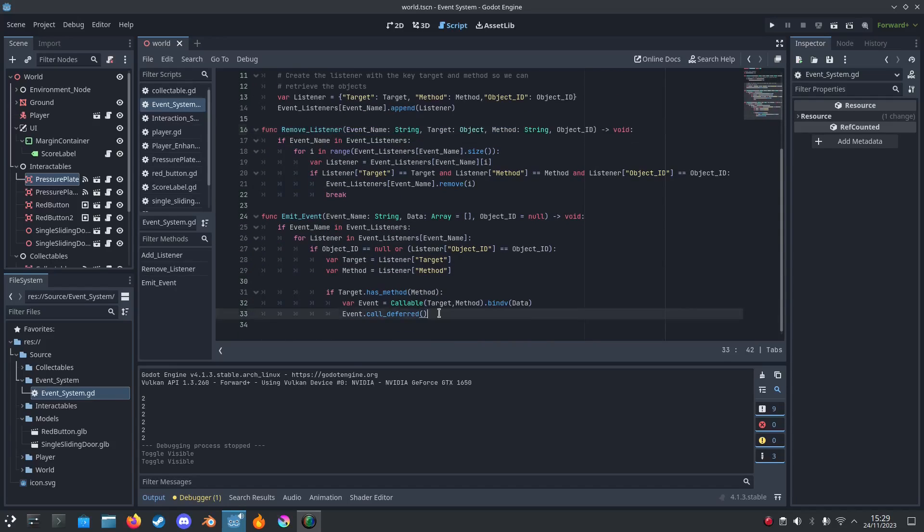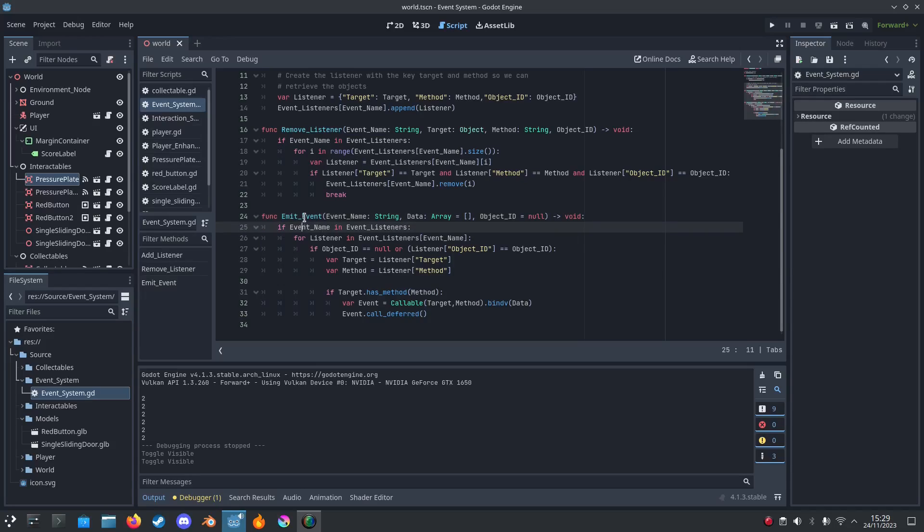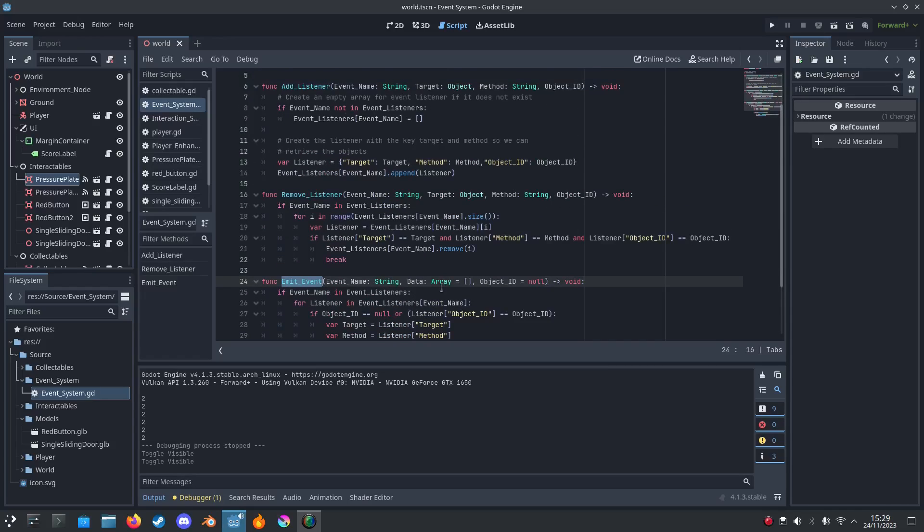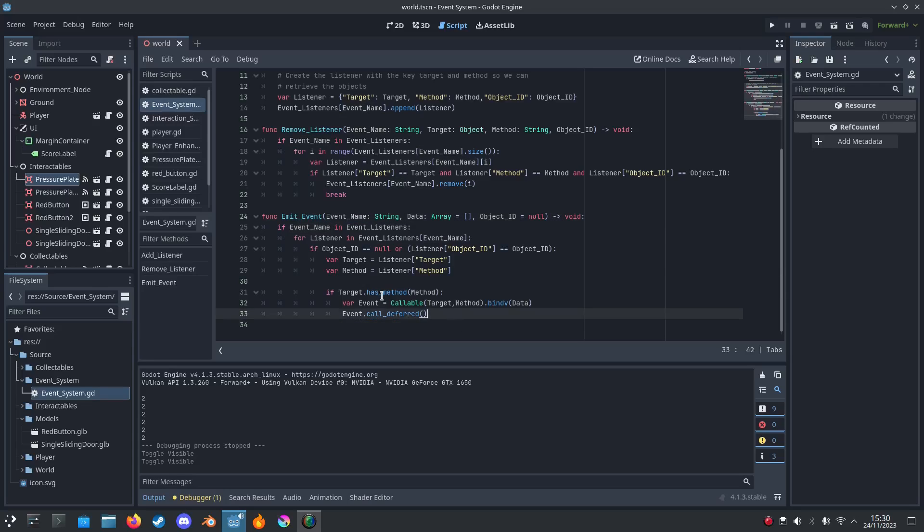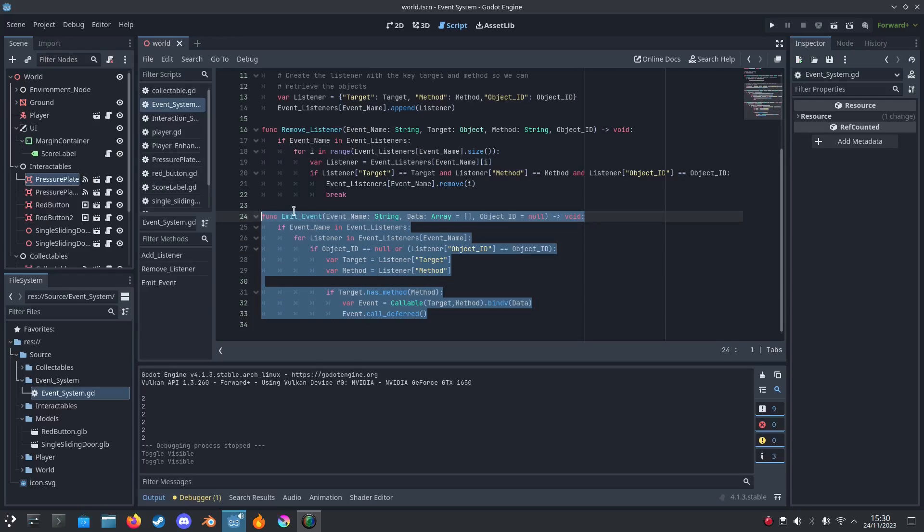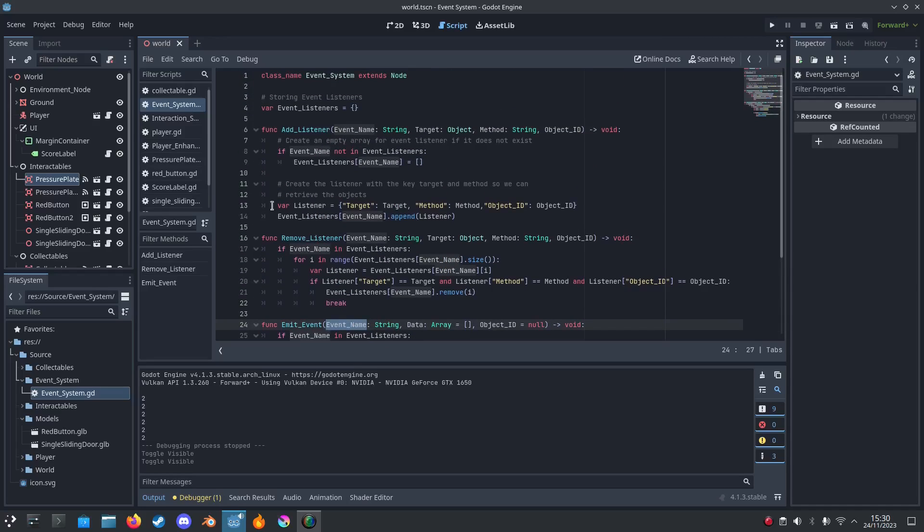Then the final function is how we actually call the method, the event. So we just call emit_event. It's very similar to emitting a signal but this one is more my style.